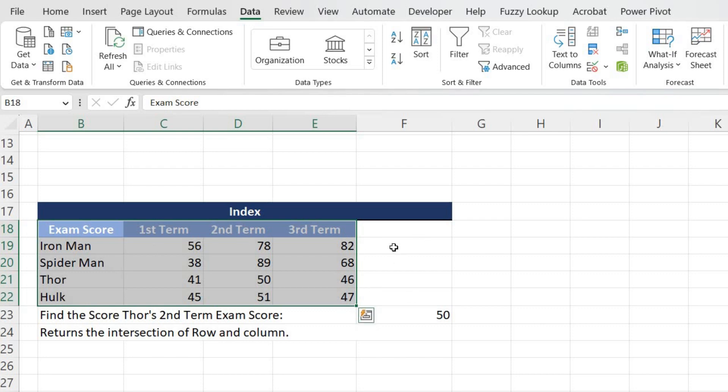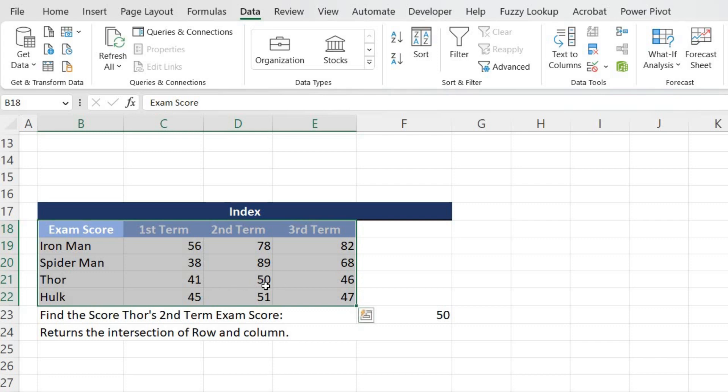INDEX function will help us to get the score if we know the column number and row number, basically the intersection of row and column. In this example, we are going to see Thor's score for second term.